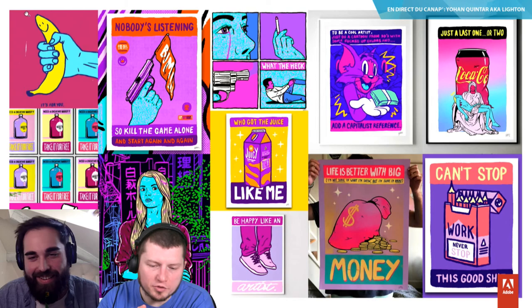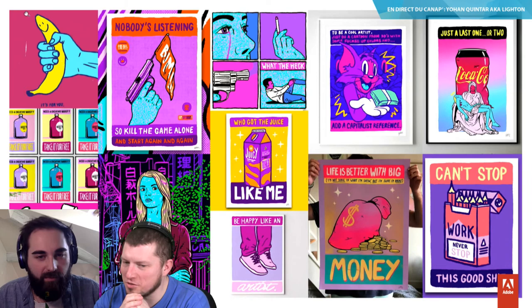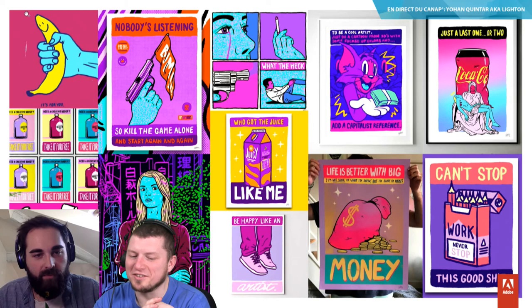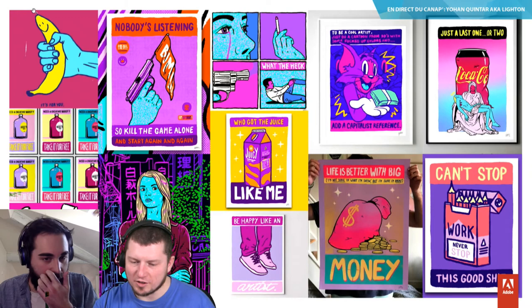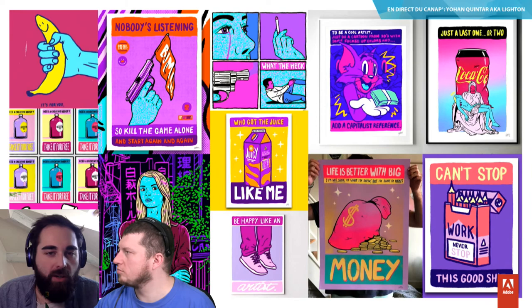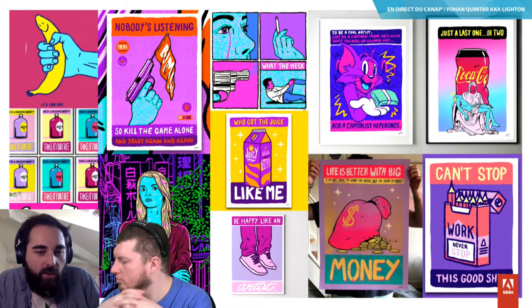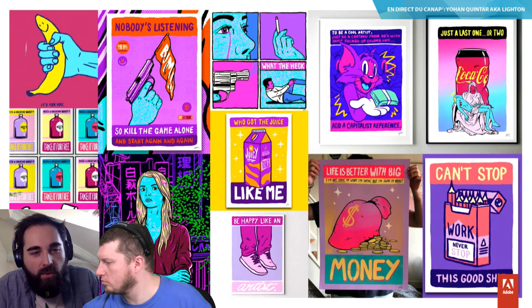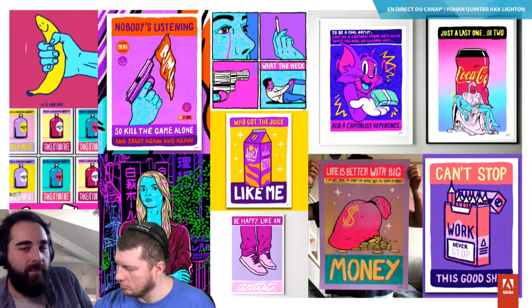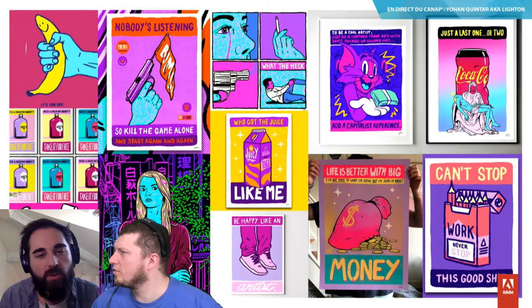Ce qu'on voit sur tes illustrations, c'est que le passage par la pub se ressent vachement, vu qu'on a forcément un objet principal, une accroche, une baseline derrière sur la plupart des illustrations. Comment tu trouves ces idées ? Ma première source d'inspiration, quand je suis rentré en école de graphisme à 16 ans, j'ai découvert le pop-art. Le pop-art avait déjà cet élan publicitaire. La soupe de Warhol : on avait un objet principal et ça fonctionnait comme une publicité. Ensuite, le fait de rentrer dans la publicité, j'ai appris à faire de la pub avant d'apprendre à faire mon style, donc forcément ça se ressent.